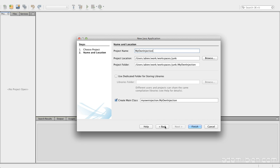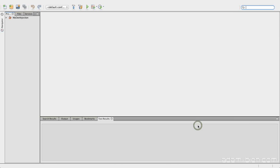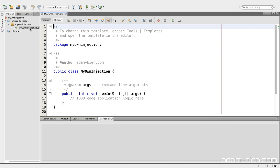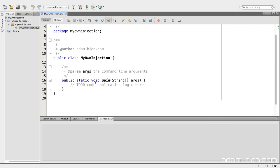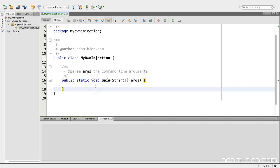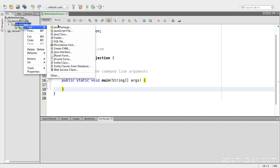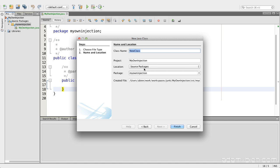My own injection. A simple Java project with the main method. And what I would like to start with is with an annotation. An annotation actually looks like an interface.